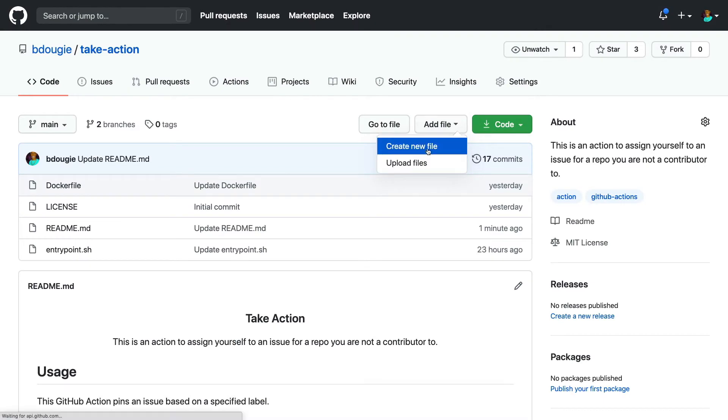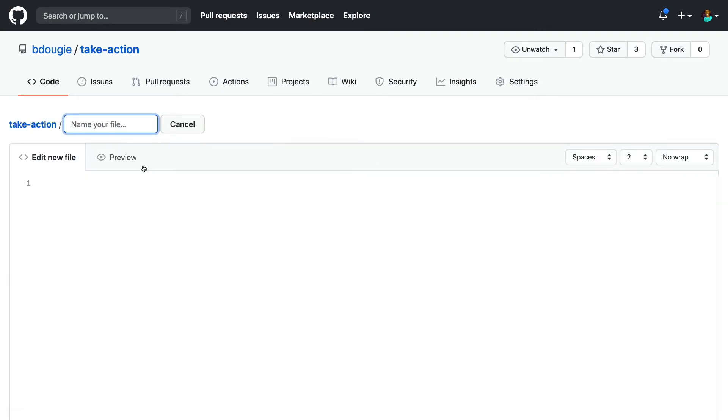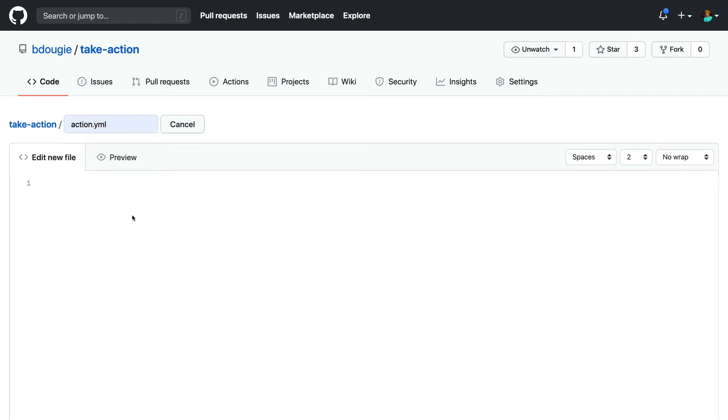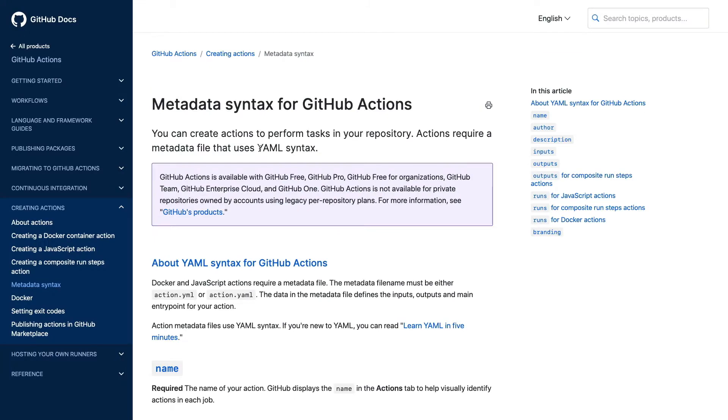So let's head back to the repo for my action, because I'm going to show you the steps I took to get my action on Marketplace. The first step is adding an action.yaml. The action.yaml is going to be the way for GitHub to know that this is an action. It's also going to hold all the necessary information to display your action on your Marketplace listing.